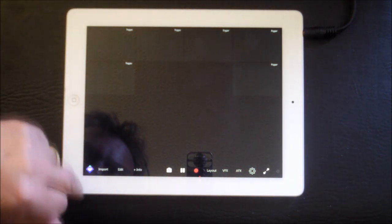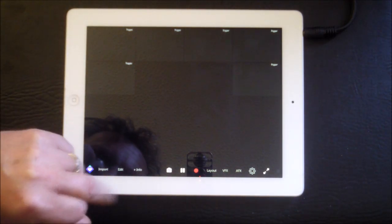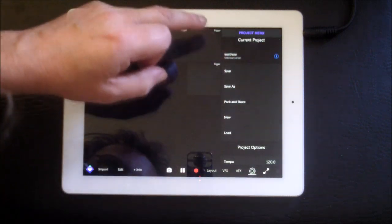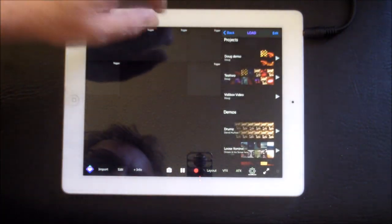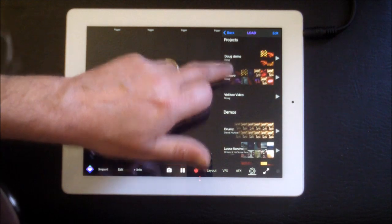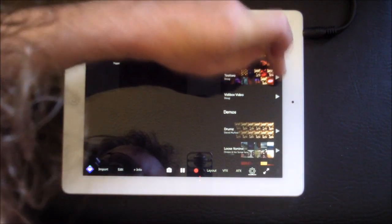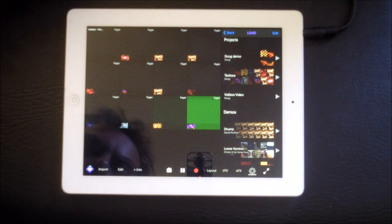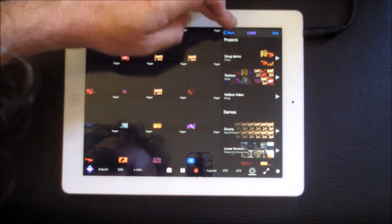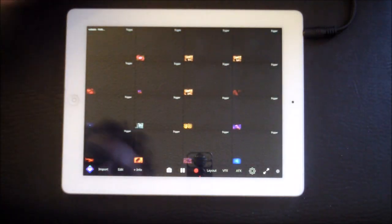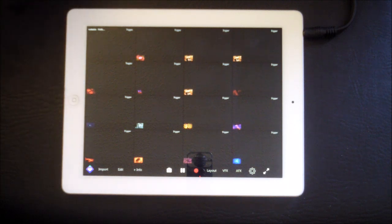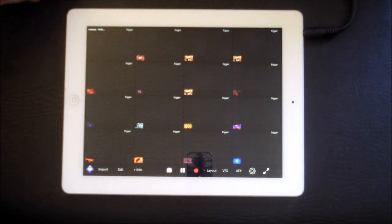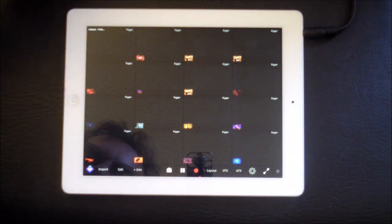I'm just going to hit over here now to load, and this is loading a project. Test Two, I'm going to load here we go. All I've basically done here is what you've seen me do, but this is one I did earlier, if you know what I mean, to save time. So it's the same little thing.